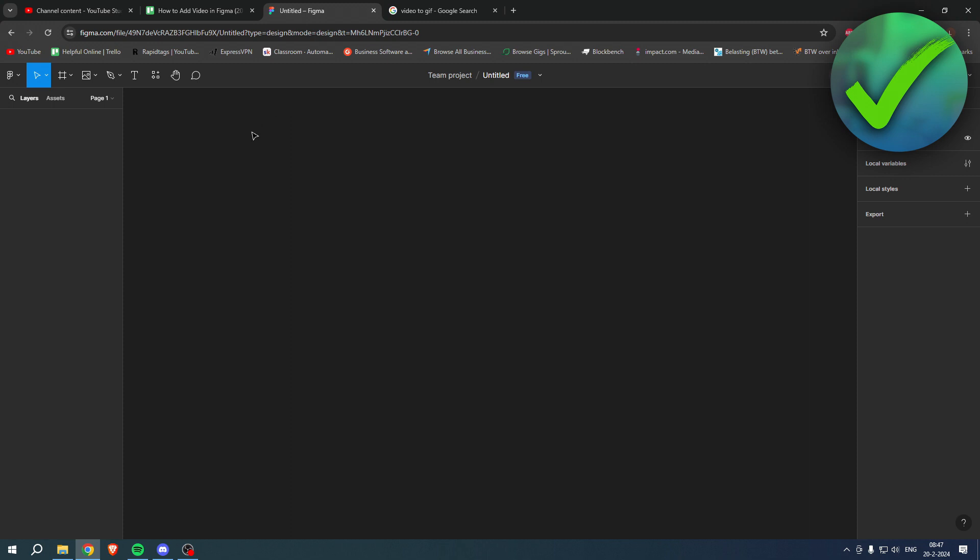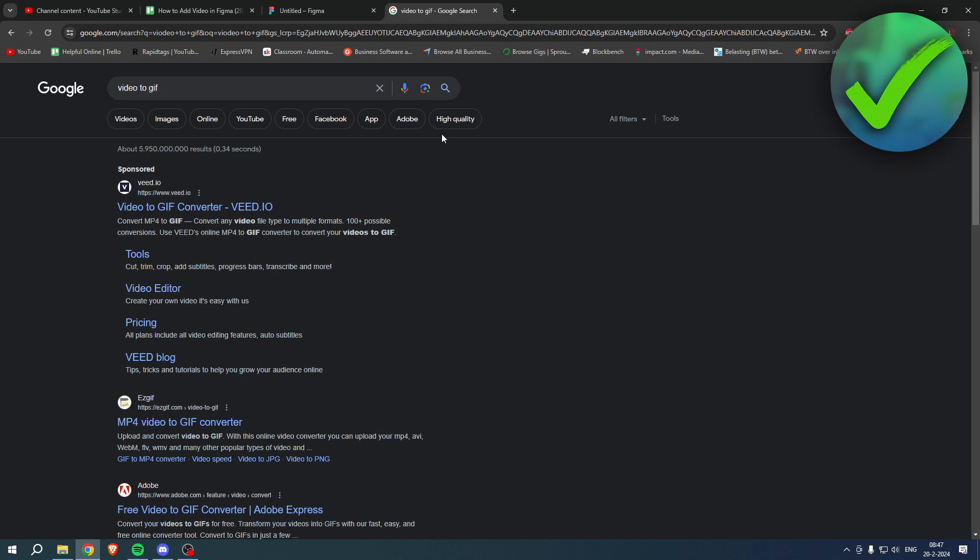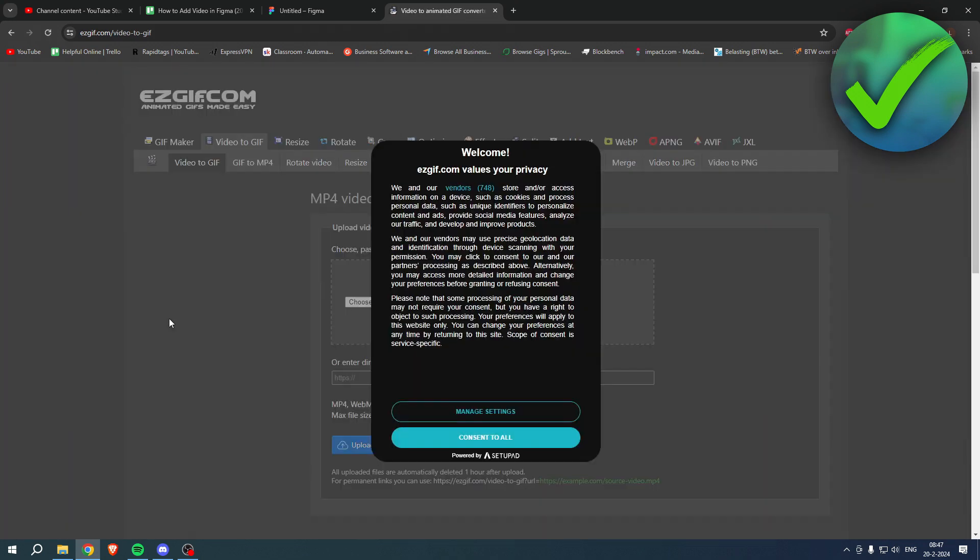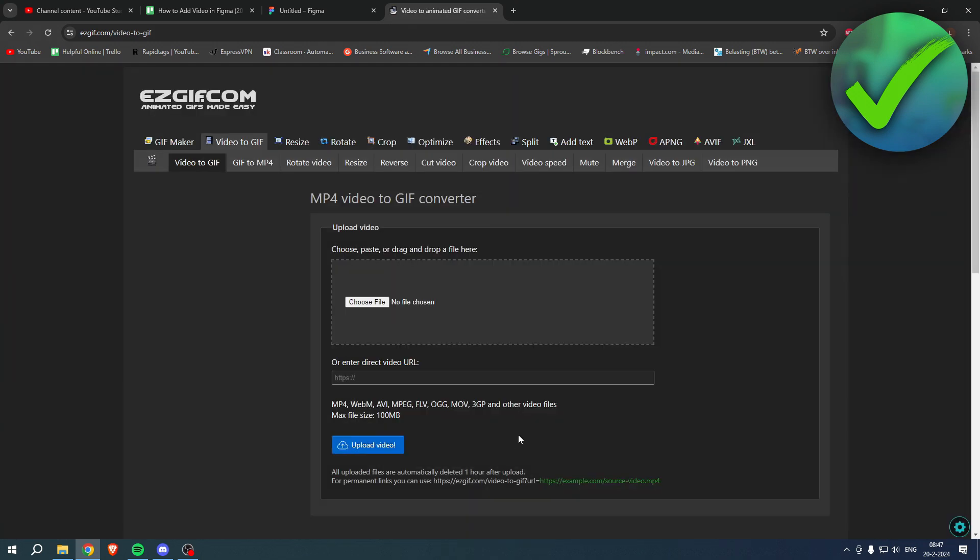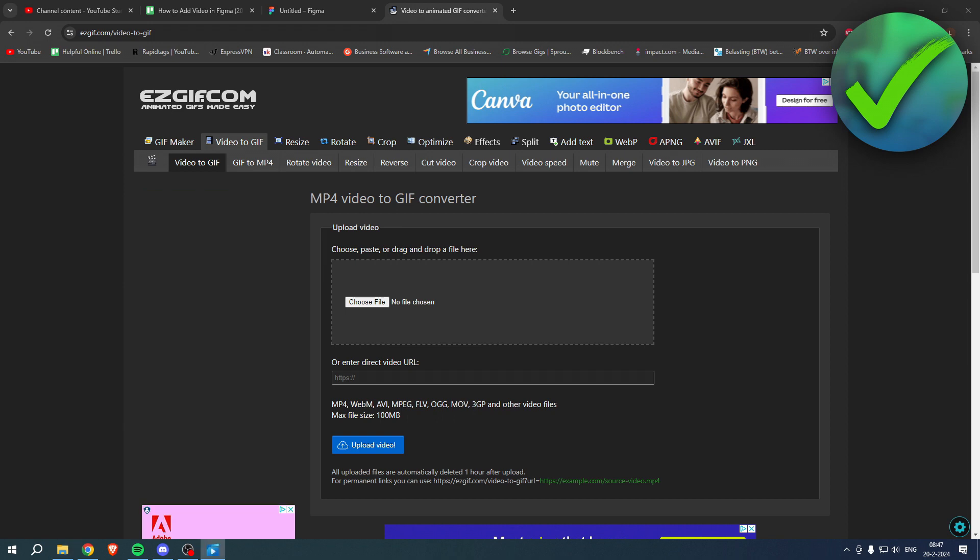But what you can do is add GIFs. Now what we can do is if you search on Google 'video to GIF', you will get a website over here called EzGIF.